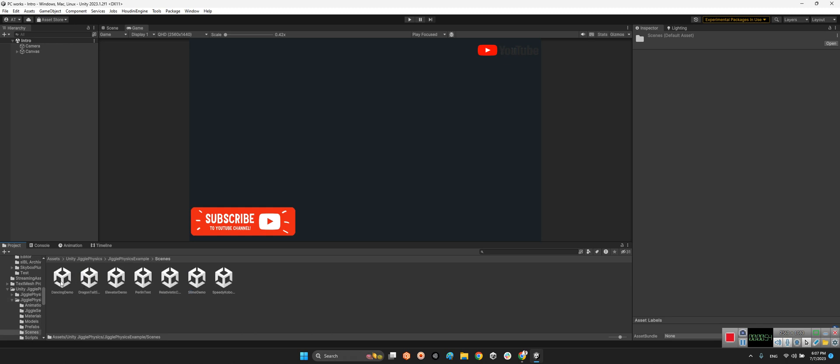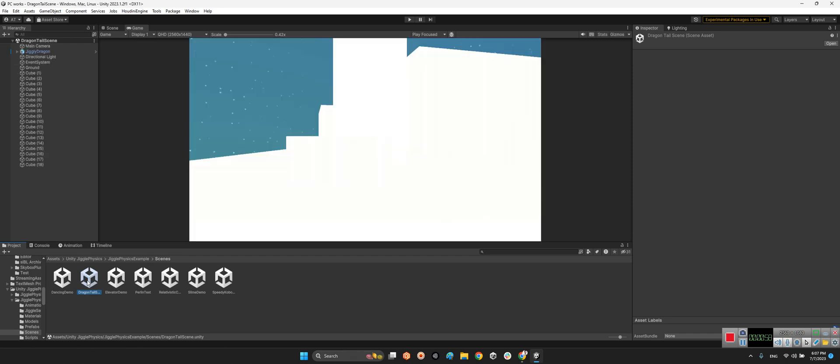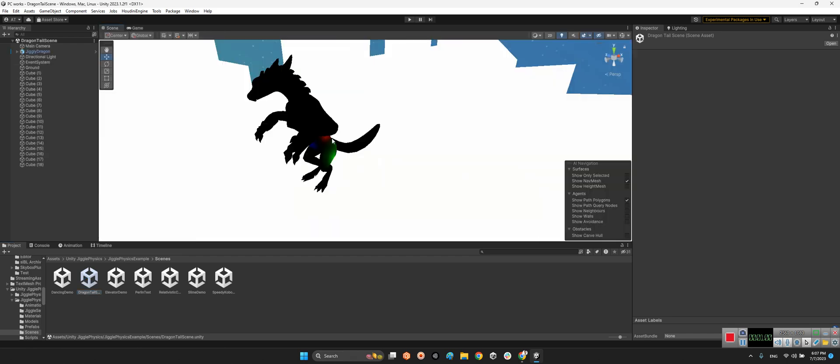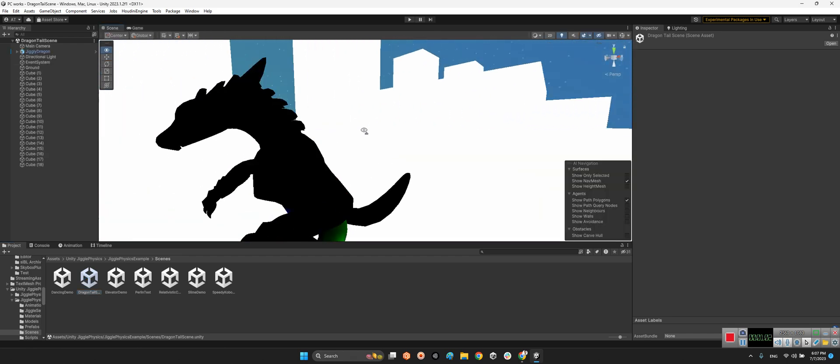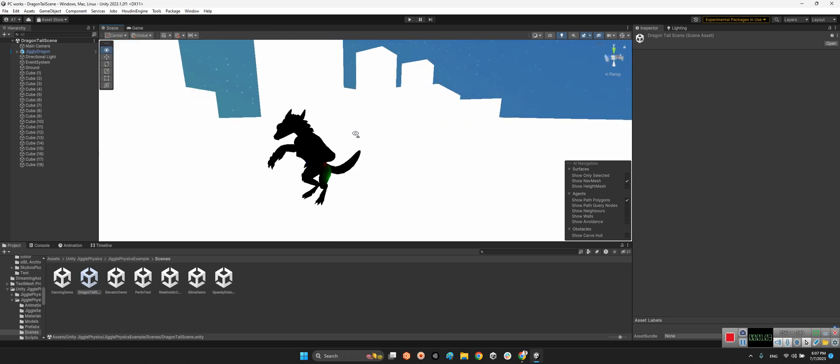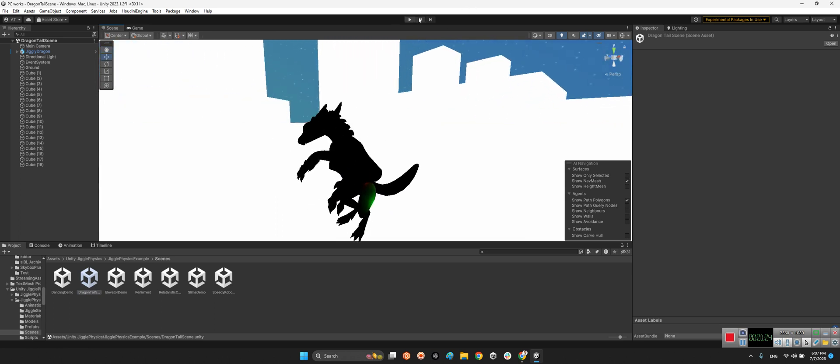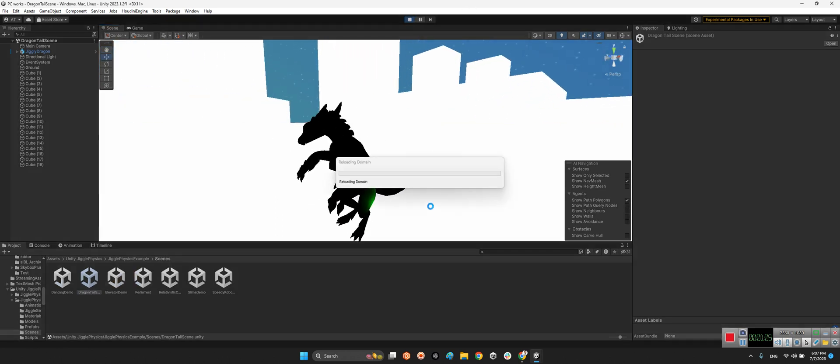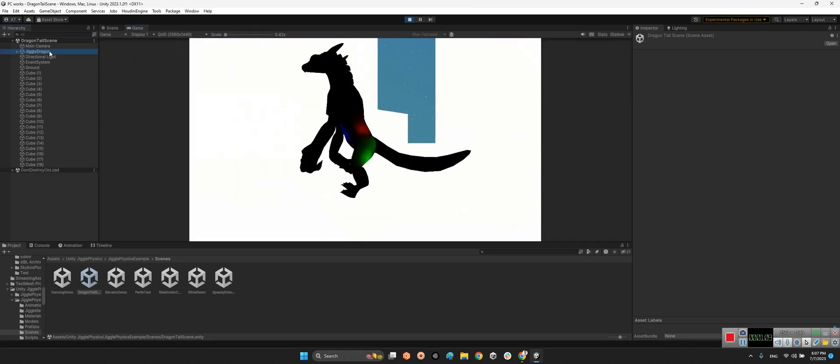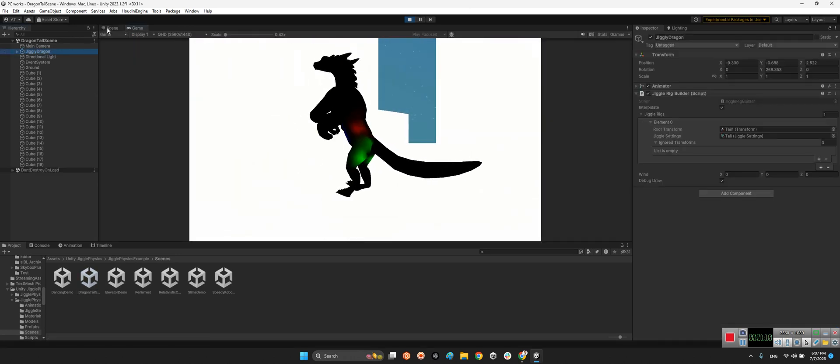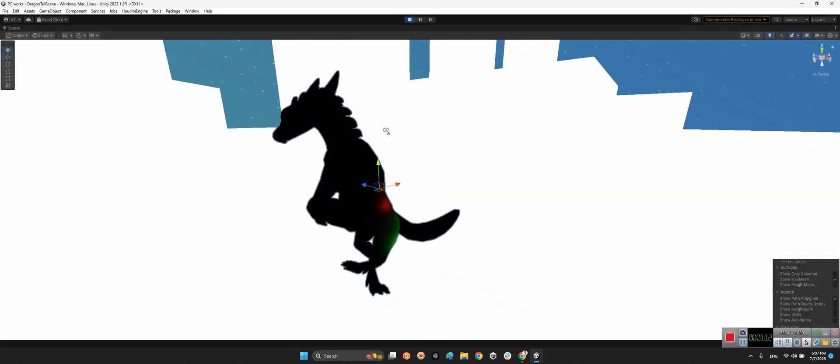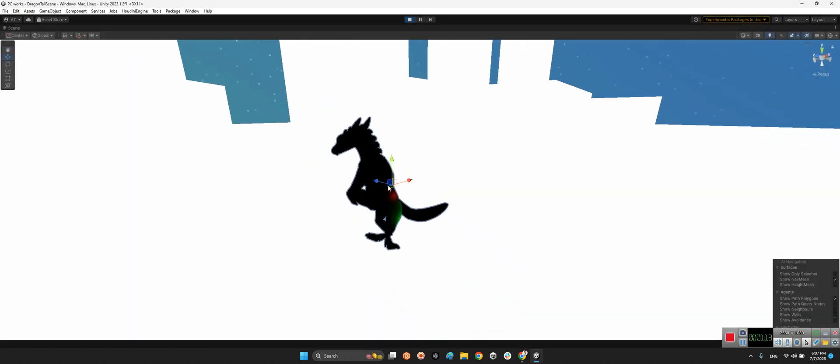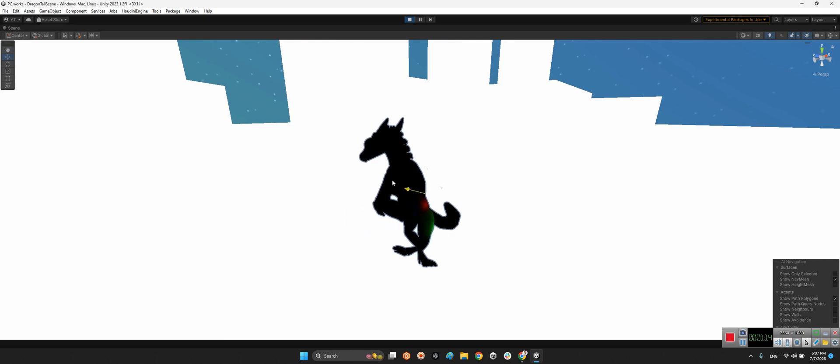There are several sample scenes over here. For example, we should take a look at this beautiful dragon. Alright, now first let's play the scene. Okay, now look at this.